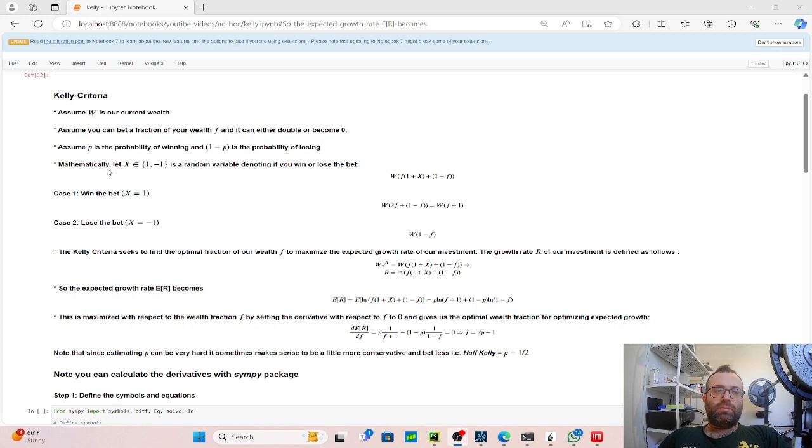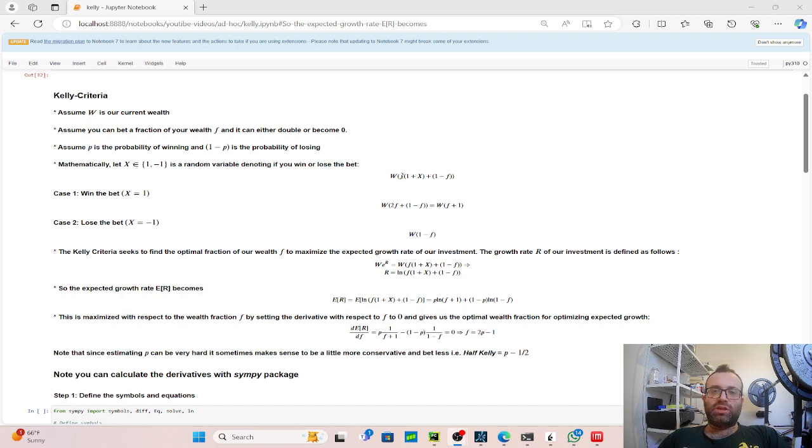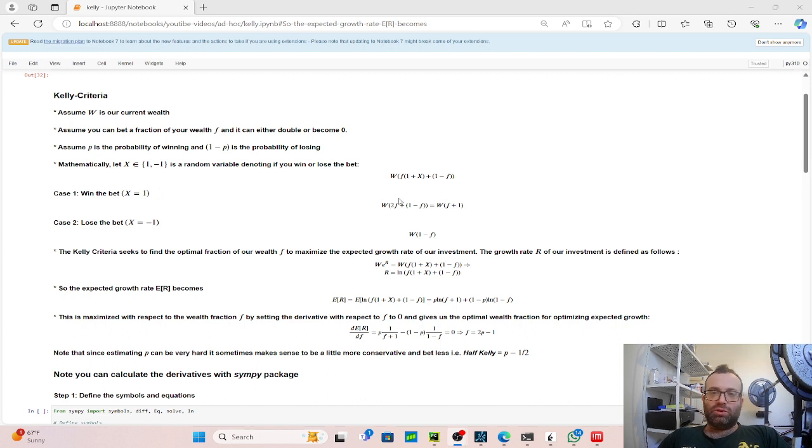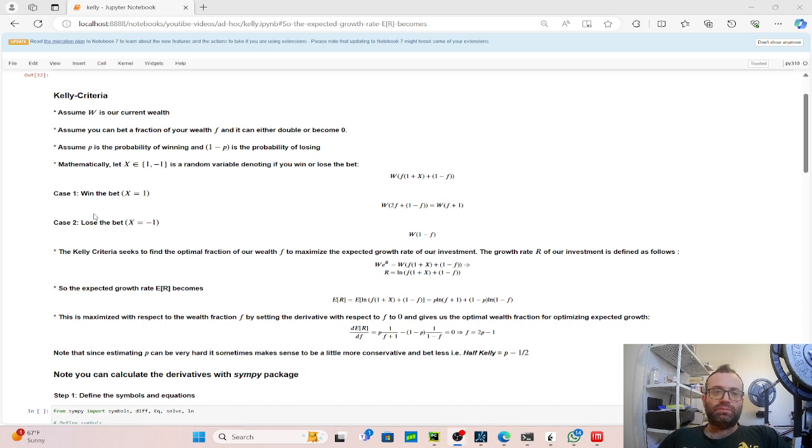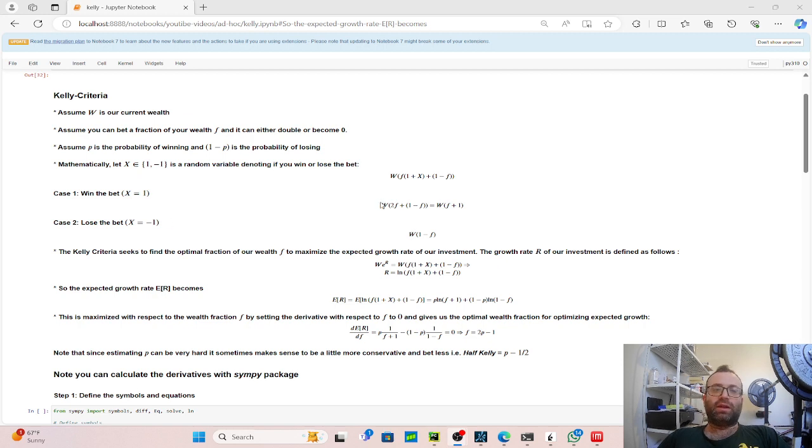So mathematically, we can model this as we have a random variable X in {1, -1}, denoting if we win or lose a bet. So our initial wealth is W times F, the fraction we're betting, times (1 + X), and then plus 1 minus F is the fraction we're not betting. So two cases can happen. A, we can win the bet. So then this 1 + X becomes a 2, and you get 2F, meaning the portion we bet doubled. And then the 1 minus F here stays the same, so then we're left with W times (F + 1). Case 2 is if we lose the bet. So this F times (1 + X) thing now becomes F times 0. We lost this whole thing. So we're left with just what we did not bet, which is W times (1 - F).